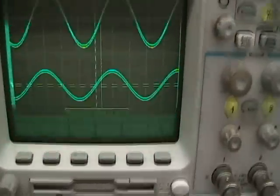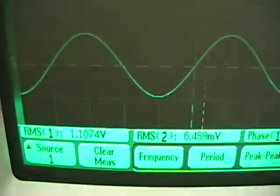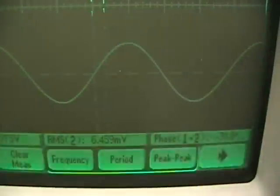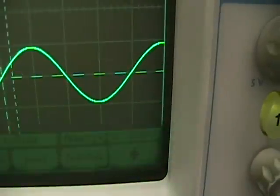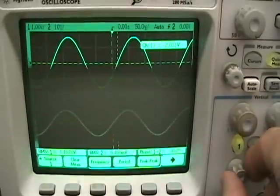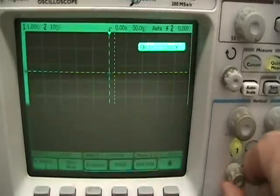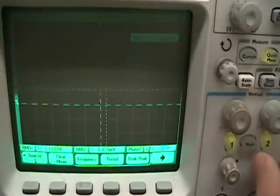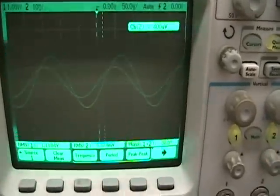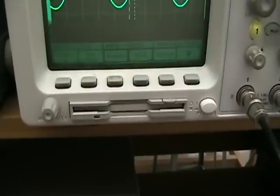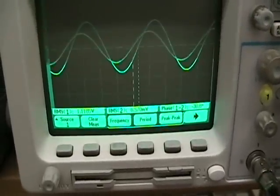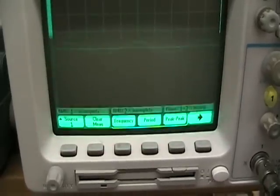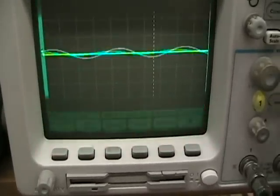The three measurements we are going to be making are RMS of channel one, RMS of channel two, and phase between channels one and two. I prefer to have my screens overlap, so I am going to adjust the two signals so they directly are referenced to one another. And now we can see the phase shift more readily. Make sure that each one of the signals has the same magnitude for a better display.